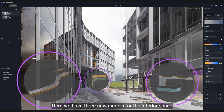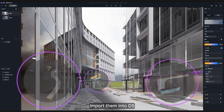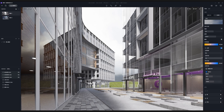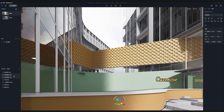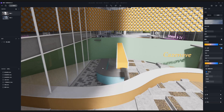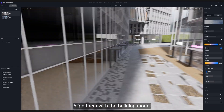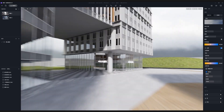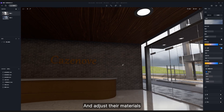Here we have three new models for the interior space. Import them into D5. Align them with the building model and adjust their materials.